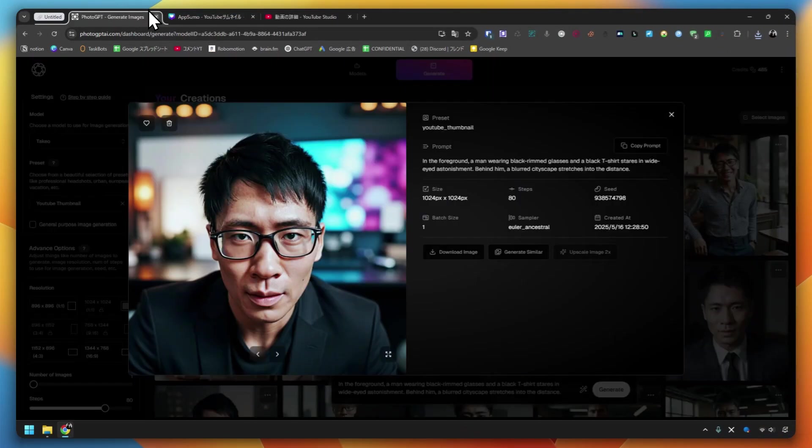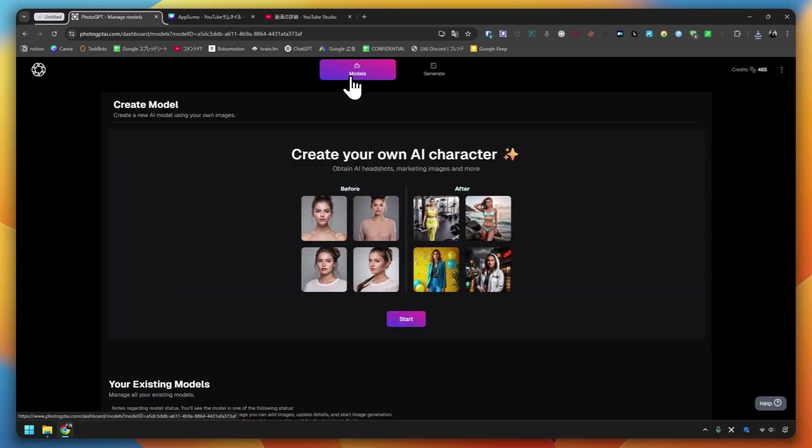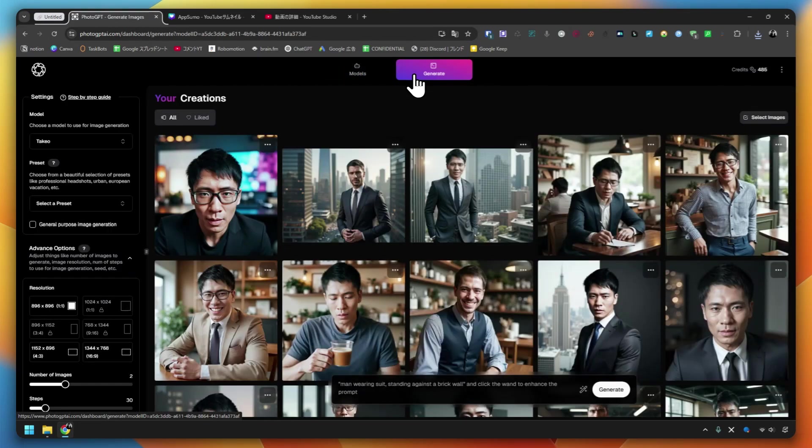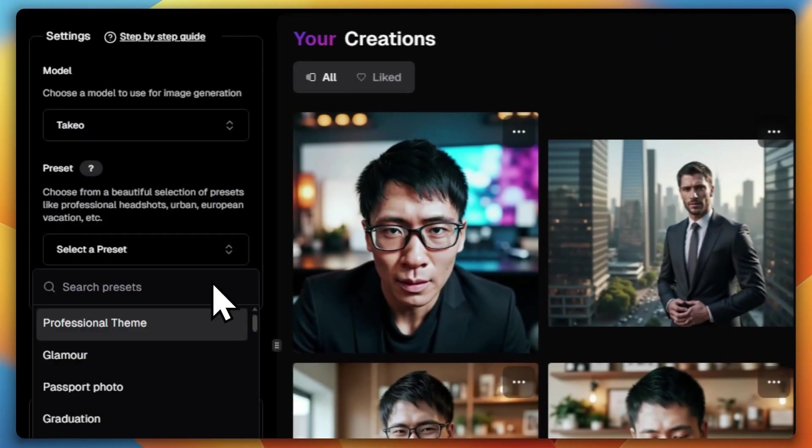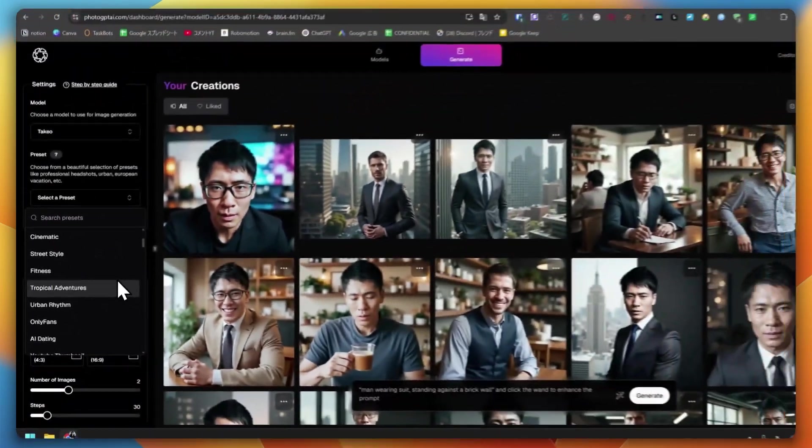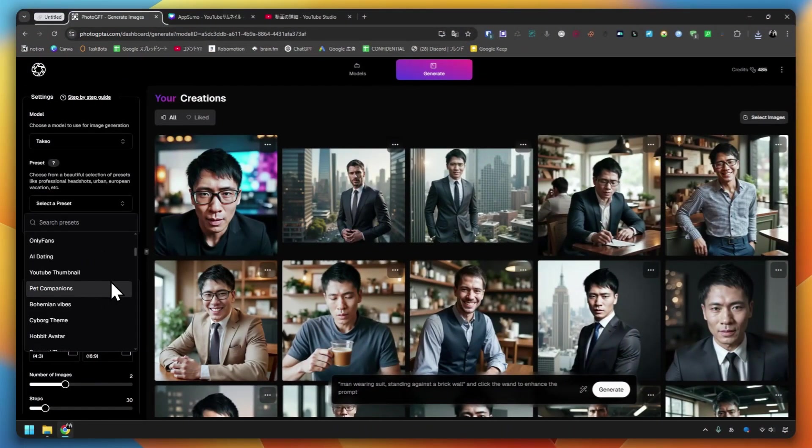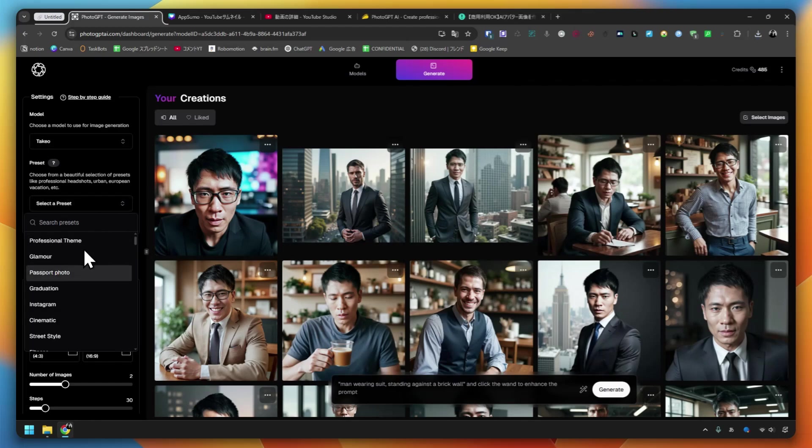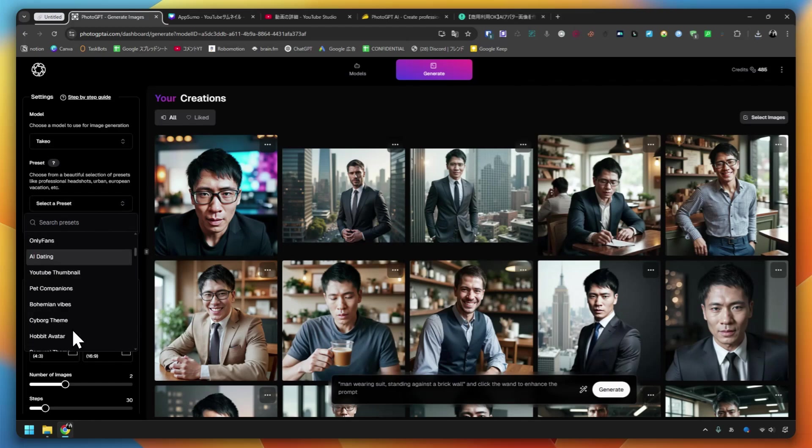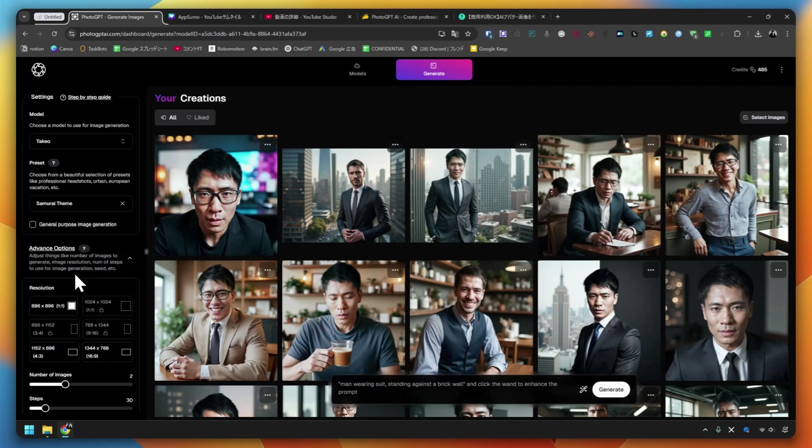By using this PhotoGPT, you can train it with your own face and create an AI model. You can create materials that can be used for various purposes, such as profile photos, SNS icons, and advertising banners. You can also use it for passport photos and YouTube thumbnails. Let's try other things. Let's change the preset here. Cinematic looks good. I've been trying only practical methods so far, so let's try other things. How about samurai?